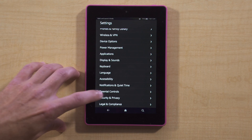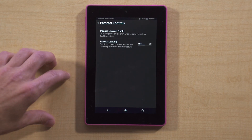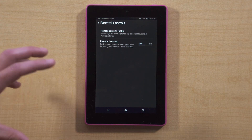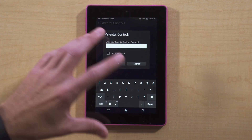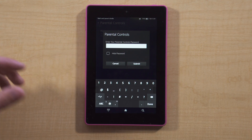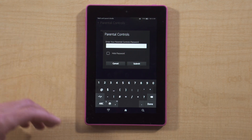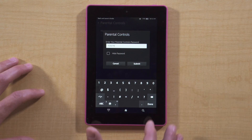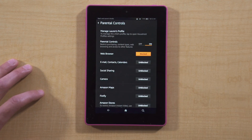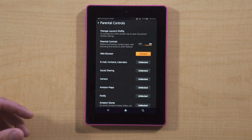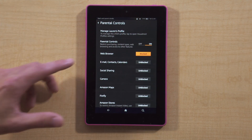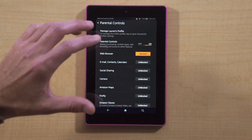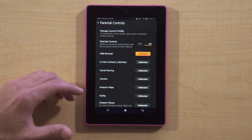For parental controls, down at the bottom here, this is where we can actually turn on parental controls in order to control web browsing, downloading apps, and other things. I'm going to go ahead and select on. Now you can select whatever password you want — just don't forget it. I'm going to select a simple one for example purposes and hit submit. Now I'm given different options that I can block or unblock. The web browser on a Kindle is Silk, and I've got that blocked here.